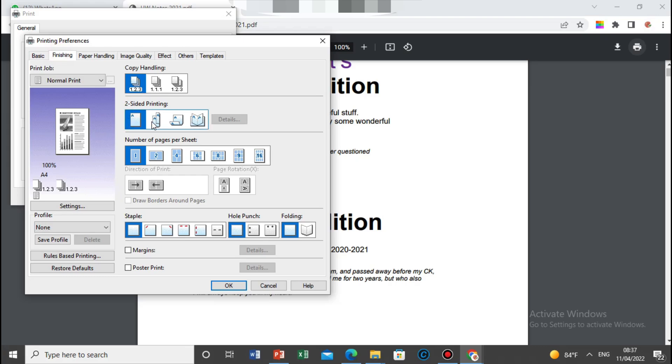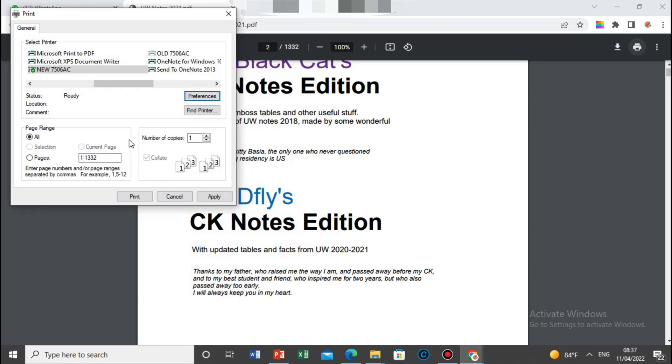So you can select it from here, same like a normal printing: double-sided or single-side, what do you want, then apply. After that, you print.